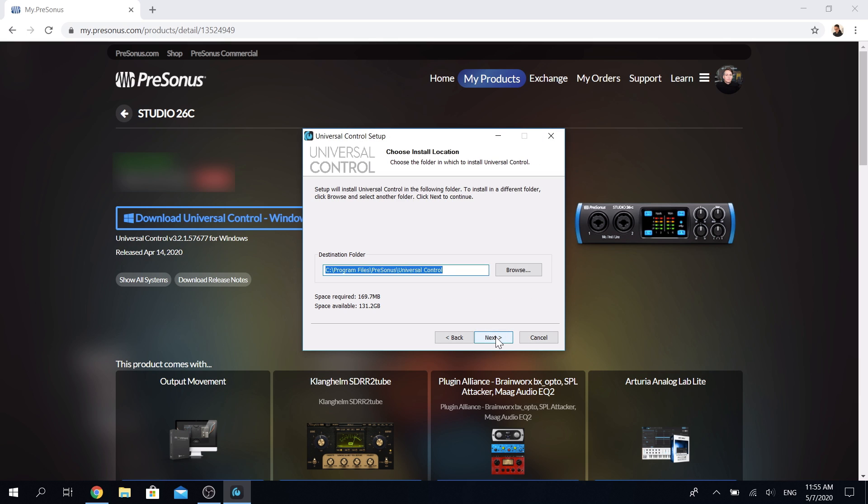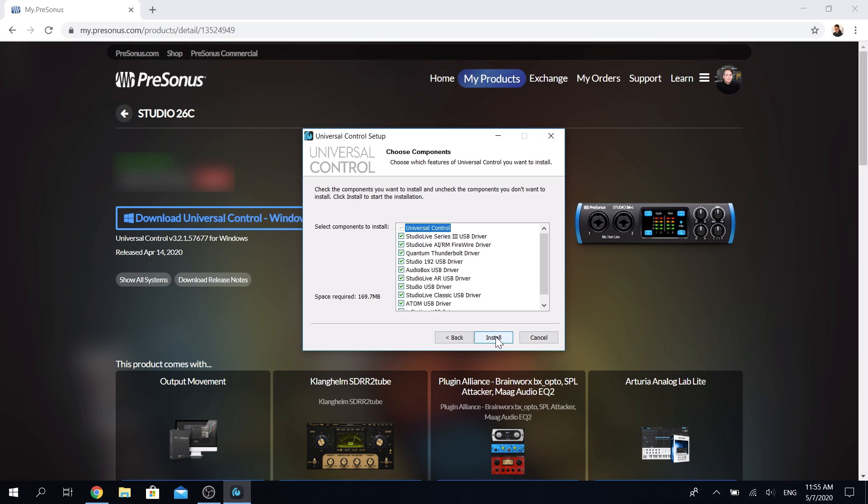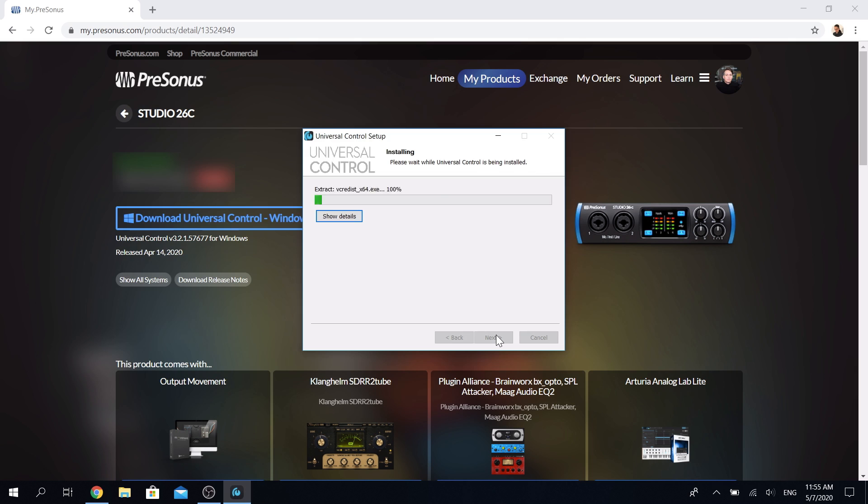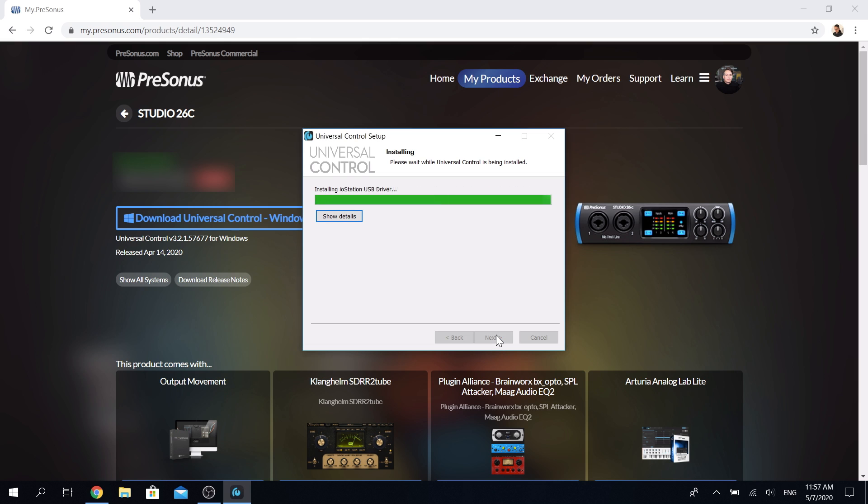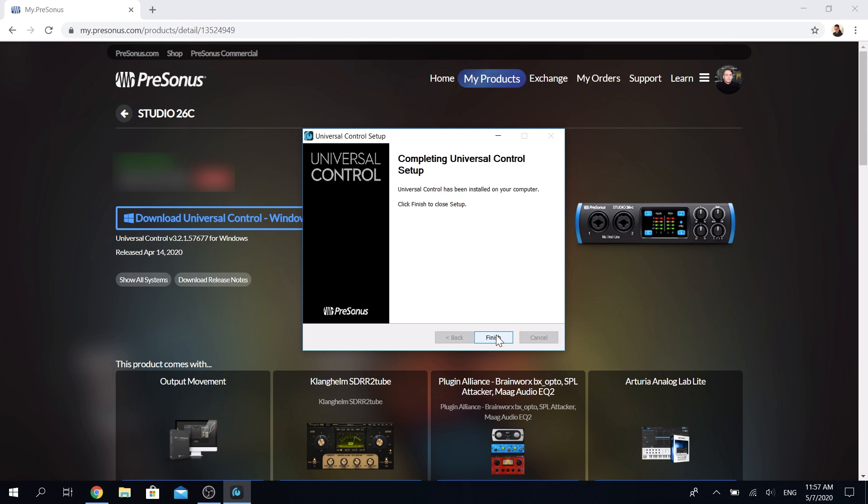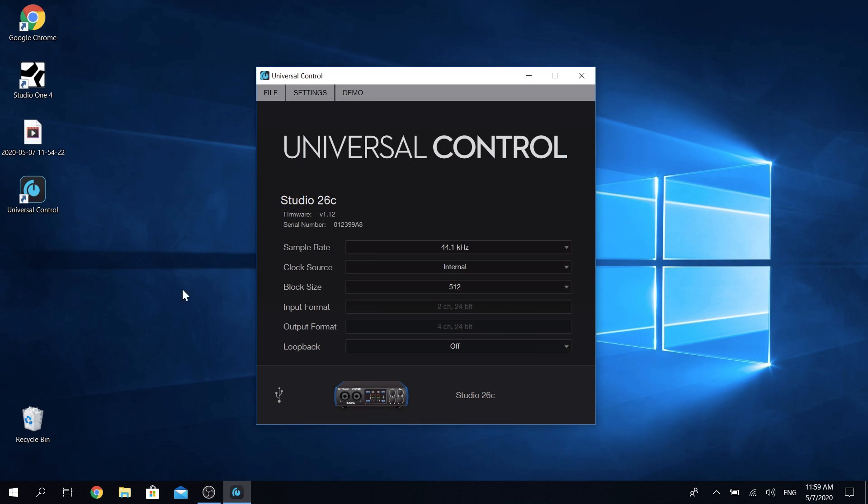Simply run the installer, specify which drivers you want to install—probably easiest to just install all of them at once—and click Install. Once the installation is finished, you can start the Universal Control right away and adjust your settings.